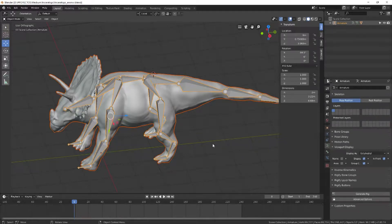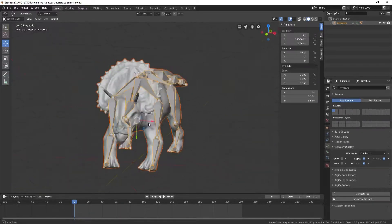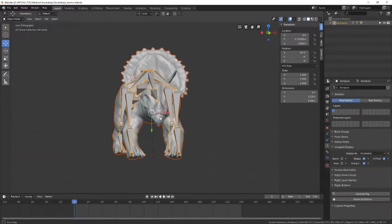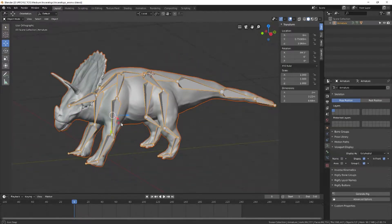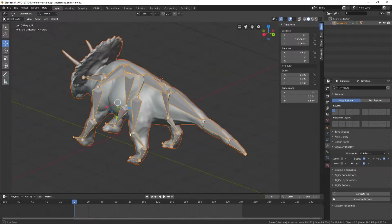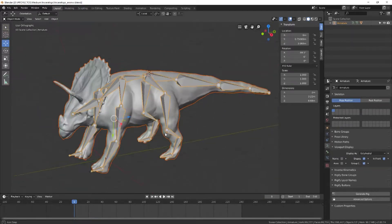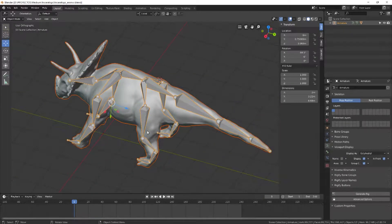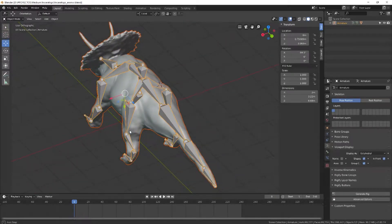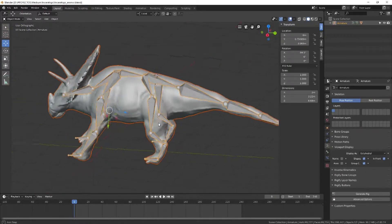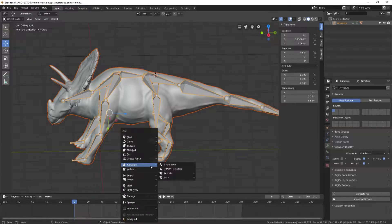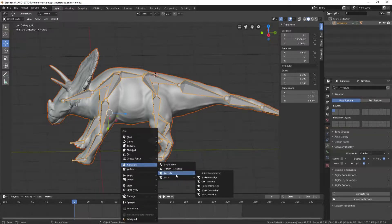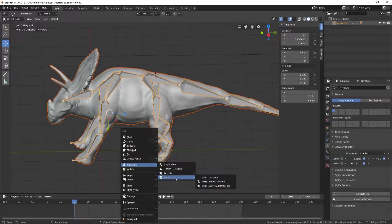I want to show you what I have here. I have this Triceratops that I sculpted in Oculus Medium, and I tried to use one of the armatures—the wolf or quadruped metarig.